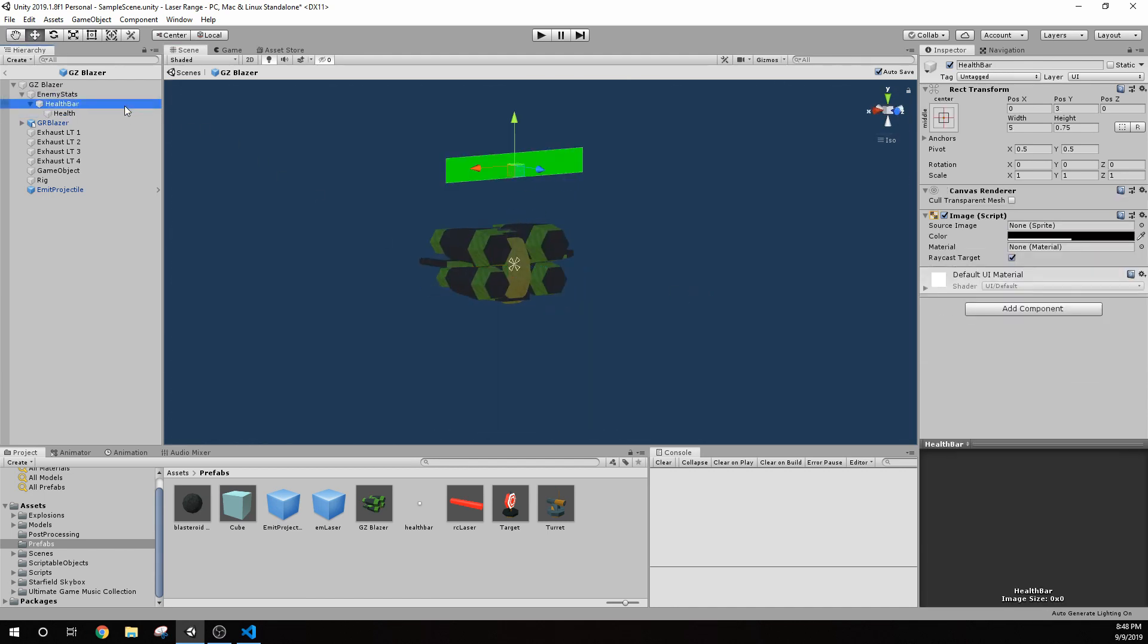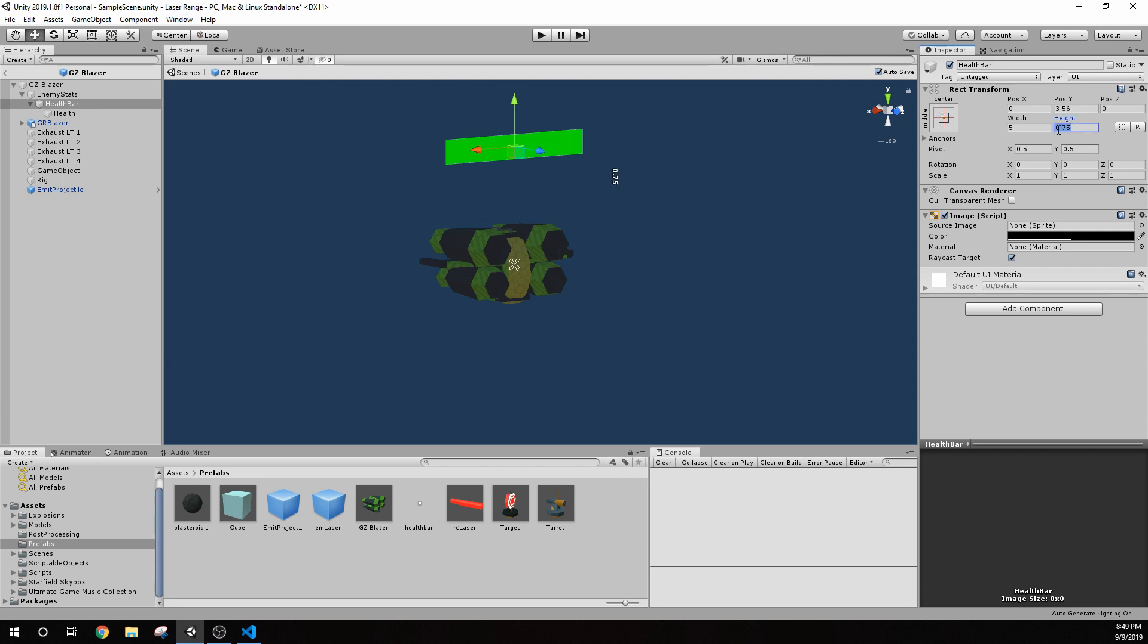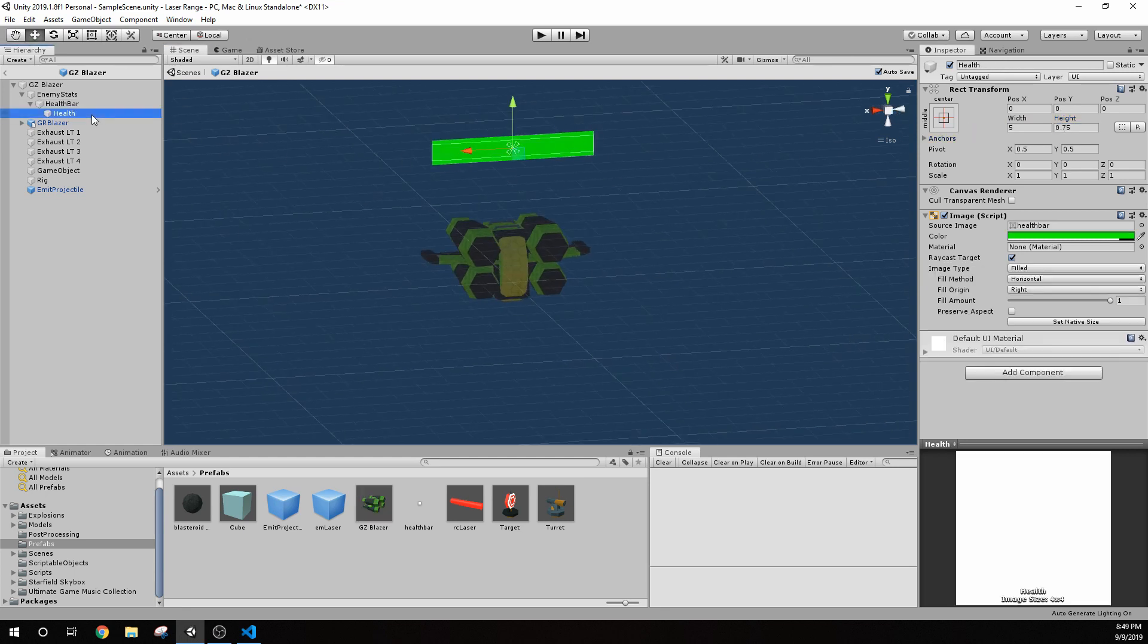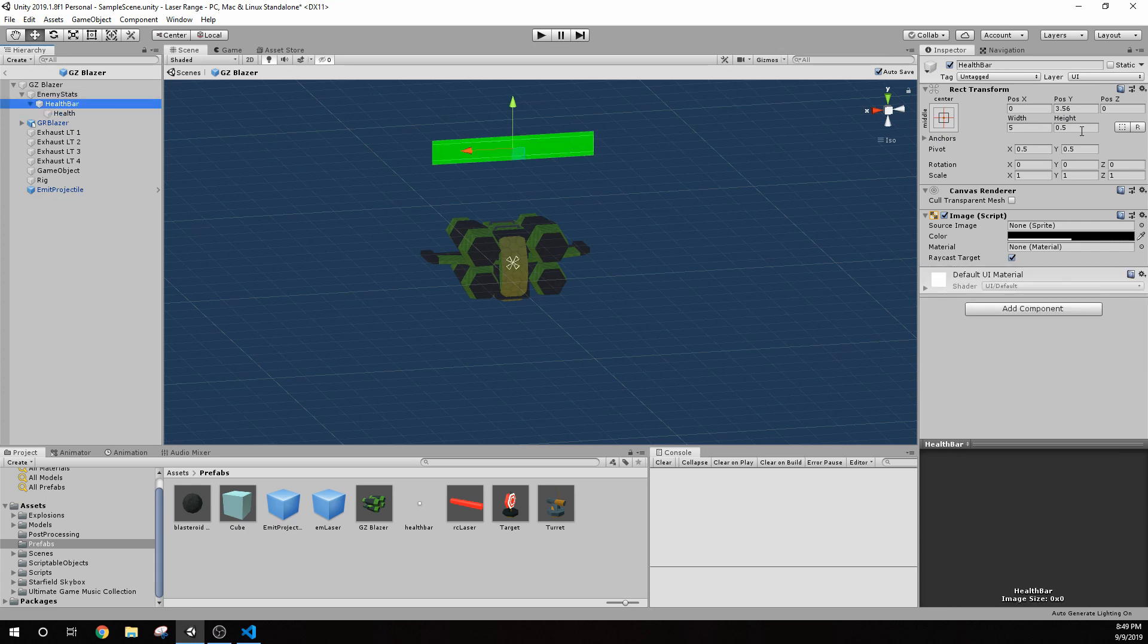The health bar, what I did on that was I actually raised this up on the Y a little bit. And you could change this around as much as you like to. And then I made it about five wide and 0.75 tall. So if you change these numbers, you're going to see a bit of a difference. I made it like 0.75 tall. You can make it 0.5. It'll be a little bit narrower. And you'll see this health bar is actually taller than that. So we'll just leave that at 0.75.